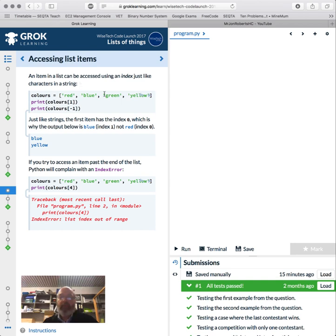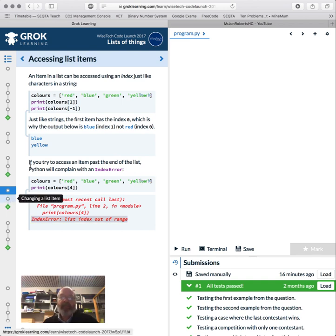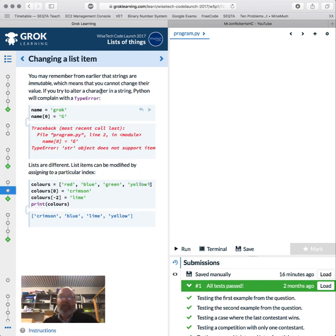Okay, so now an item in a list can be used using an index, just like a character in a string. We can do all that sort of stuff. Minus one, and you'll go out and get an index error, so just be careful using indexes. Remember it starts at zero and goes up. Strings are immutable, lists are not. You can modify a list by using the indexes.